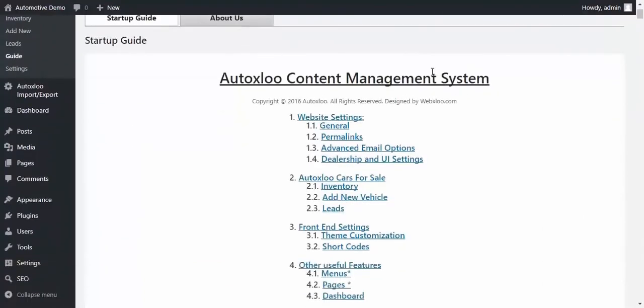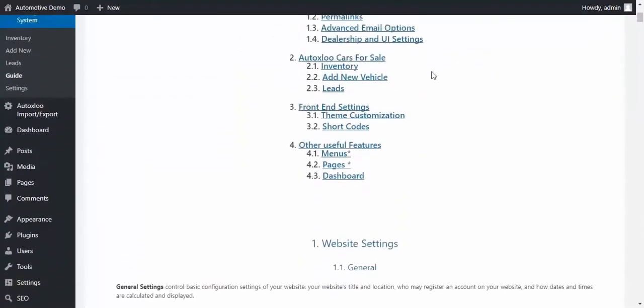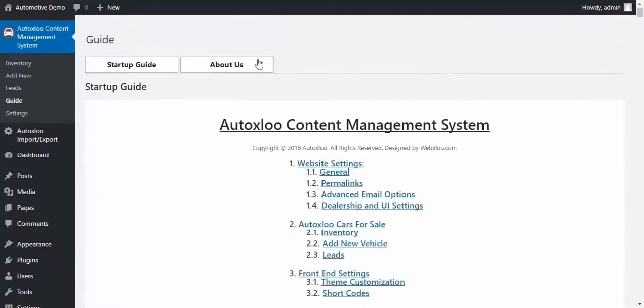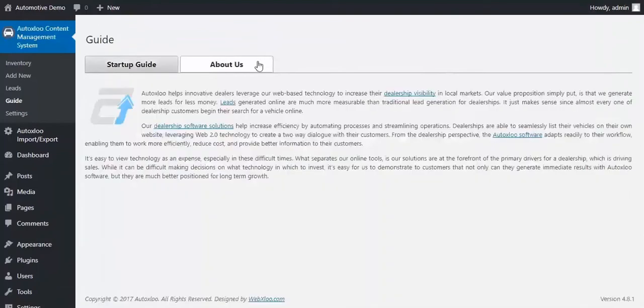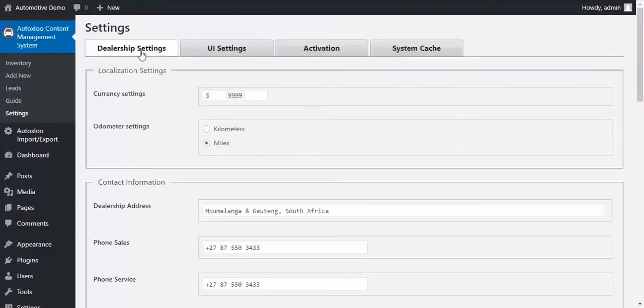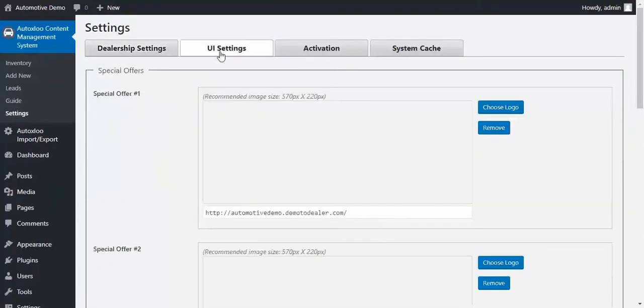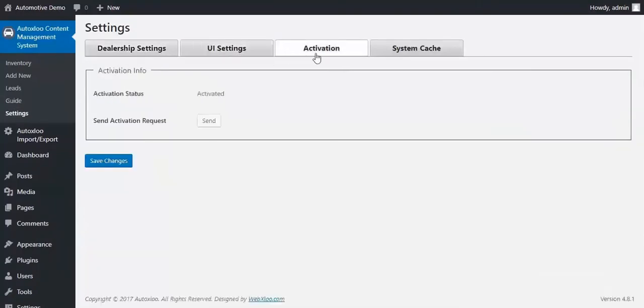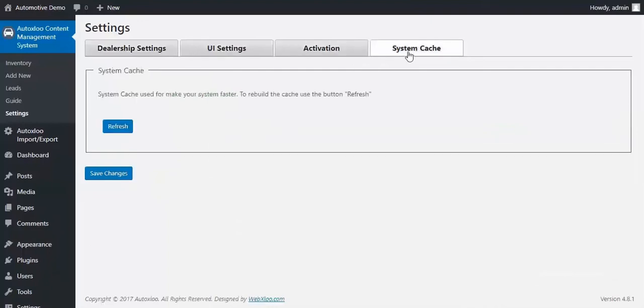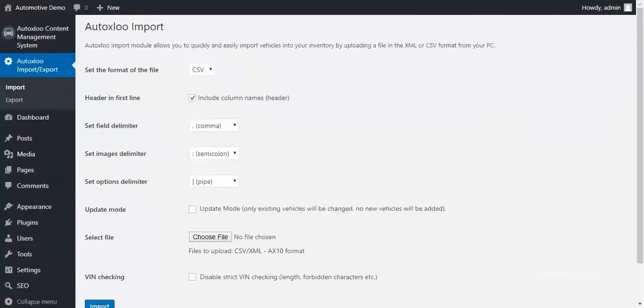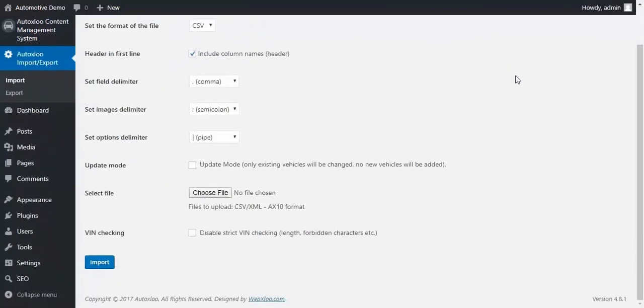You can find a complete guide for our content management system in the guide section. And here you would find settings to manage your website. Vehicle import and export is also available.